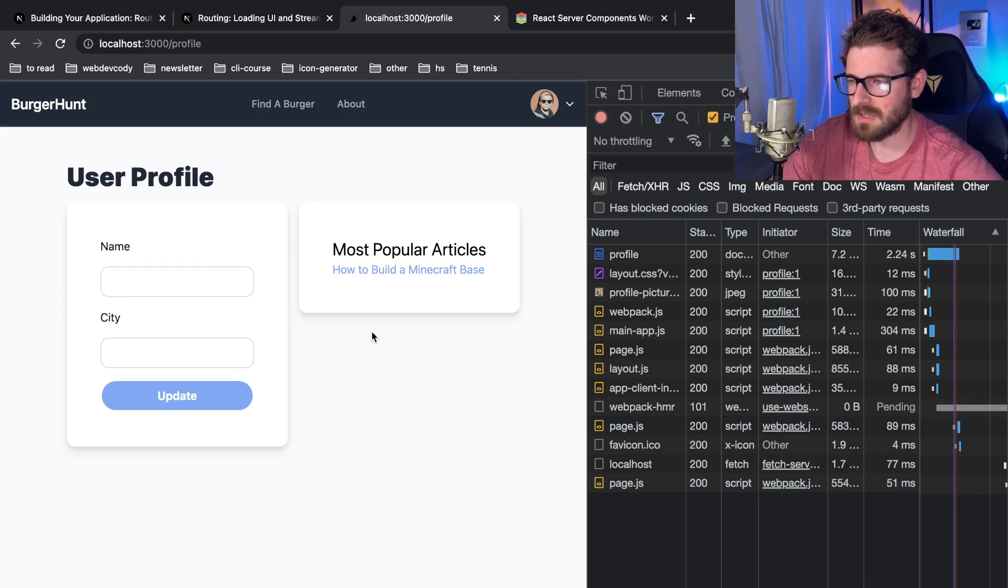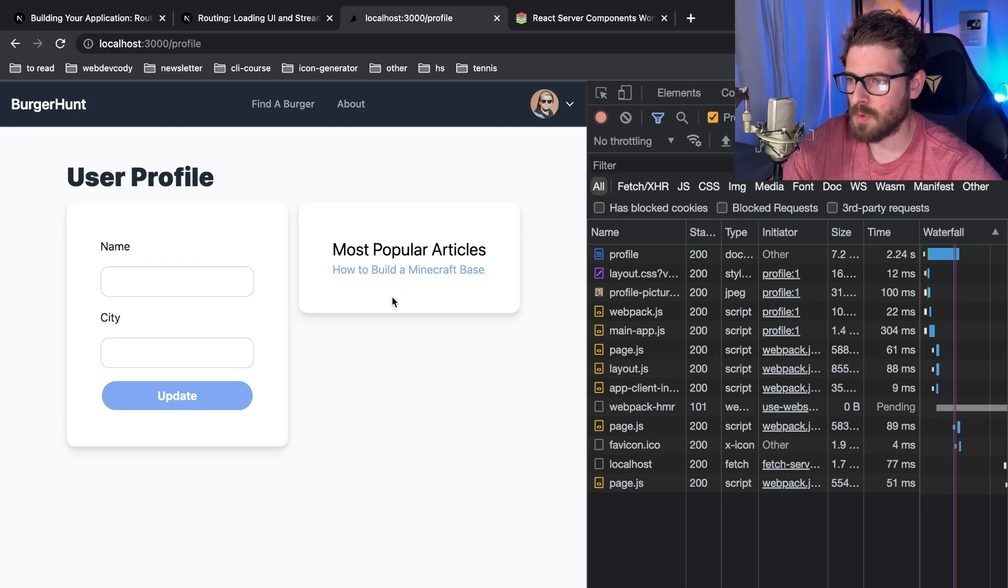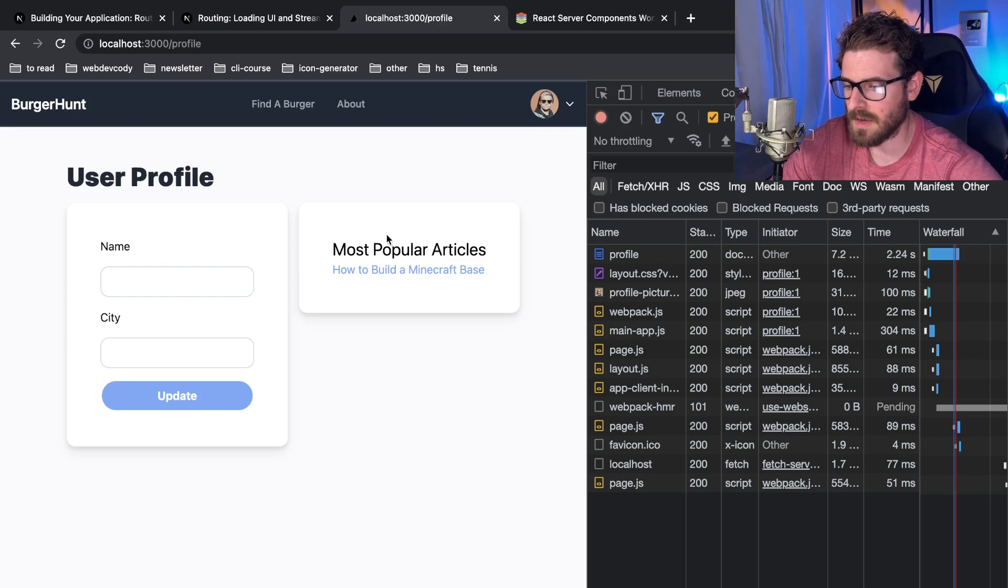So this kind of gives us the ability to be more performant in terms of just loading elements on the page quickly, and then more computational heavy or slower things to load can be kind of like asynchronously loaded.